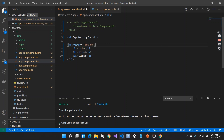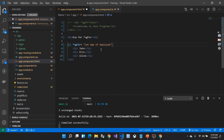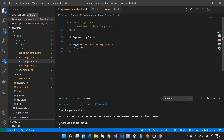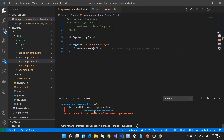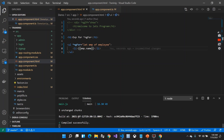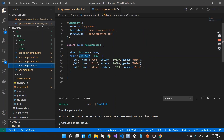The syntax is: let emp of employee — where employee refers to the property name created in the TypeScript file. So the property name must match. Inside the list item I remove the static text and instead write {{emp.name}}. After saving, I can see the same result — all employee names are looped and displayed from the employee array.